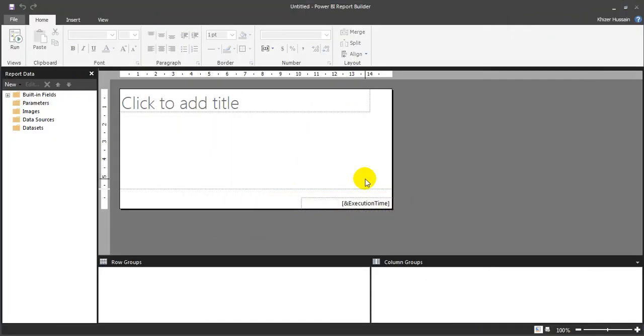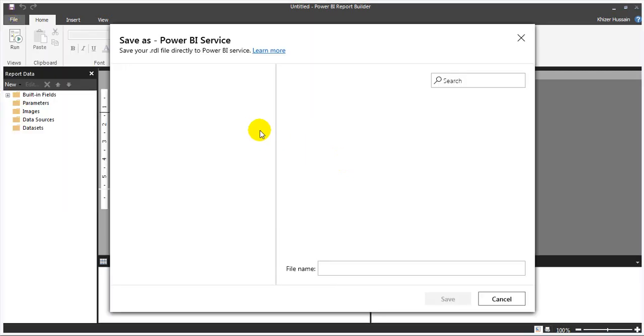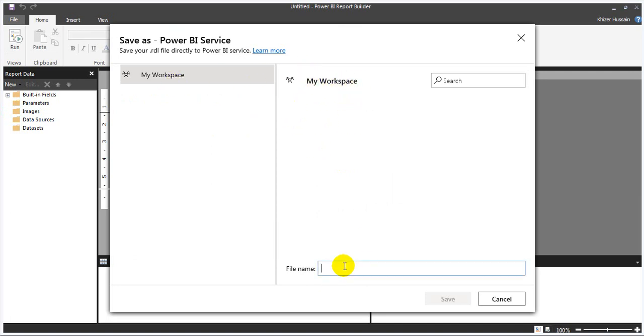If you want to save this report to your Power BI service, click on File, click on Save As, and go to Power BI Service. It will load all your workspaces. Click on your workspace and give it a name.